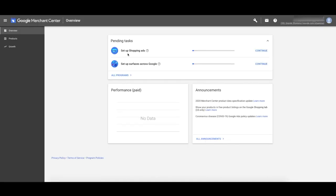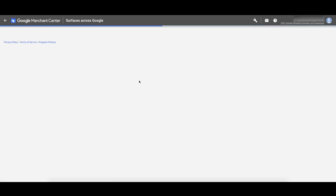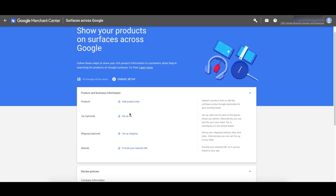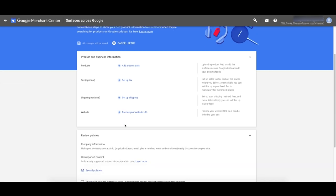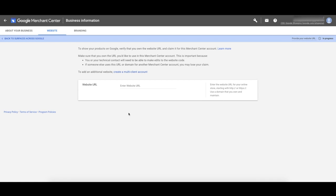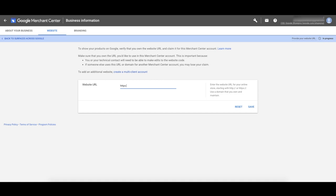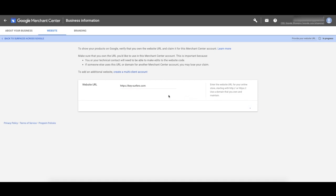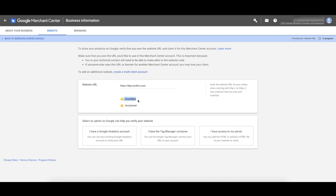Now we're setting up surfaces across Google first — everything we set up here will affect shopping anyway. Before we do products, let's get our website linked to Merchant Center. Click the website URL option and enter your actual final URL that the customer sees. Mine's keysurface.com. Click save. You then have to verify and claim this URL.